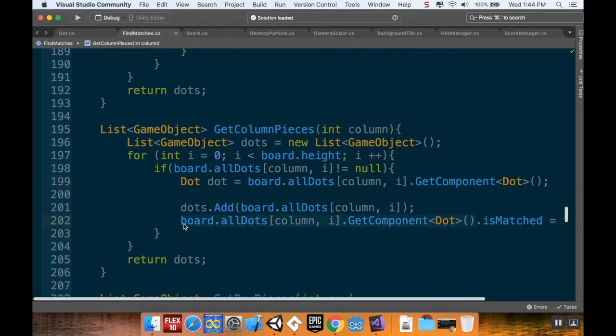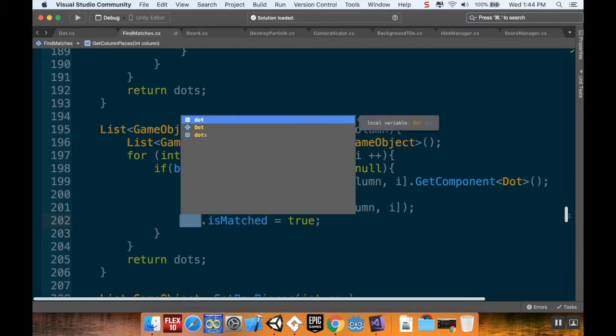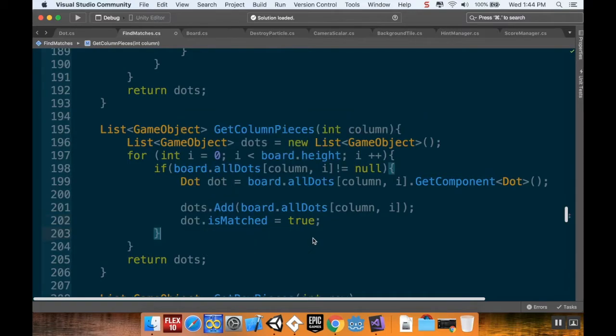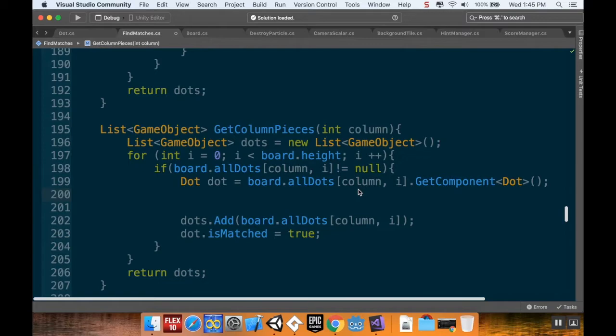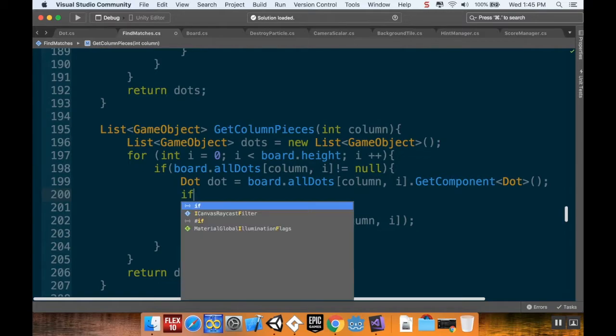That means I can also change this down here to instead of being all this gobbledygook to just being dot. I don't know why I didn't do that in the first place. Sometimes I do stuff that's real dumb. Anyway, so now that I've got a reference to the dot component, I want to check to see if that dot is a row bomb.